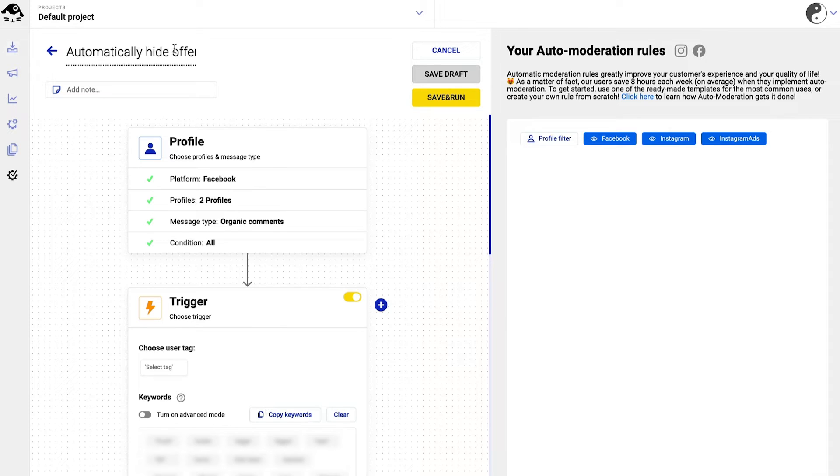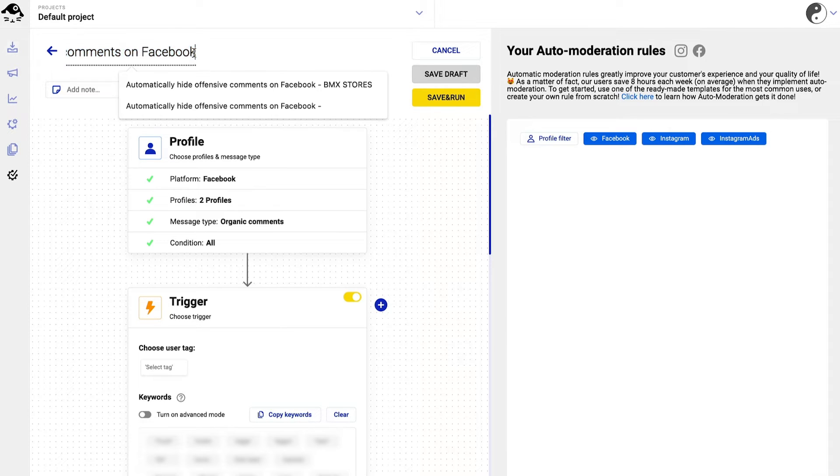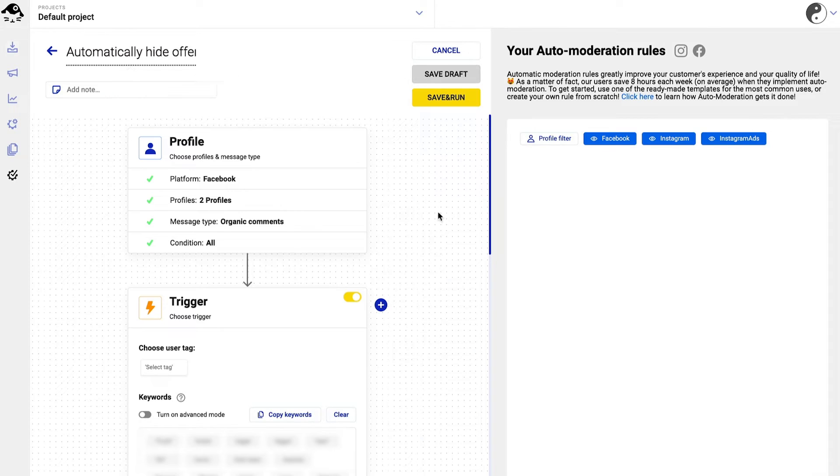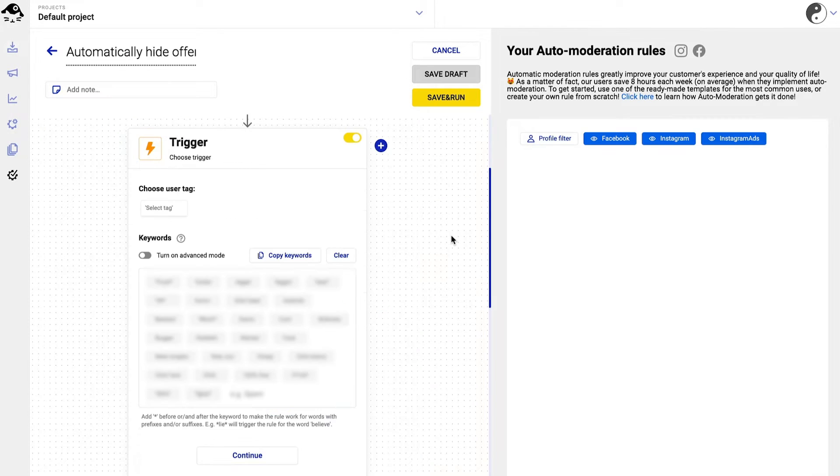We also recommend changing the rule's name for better organization once you create multiple rules. So, the Facebook pages are chosen and the keywords are already there.